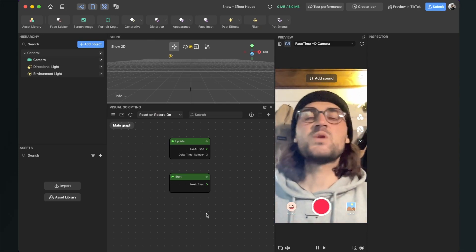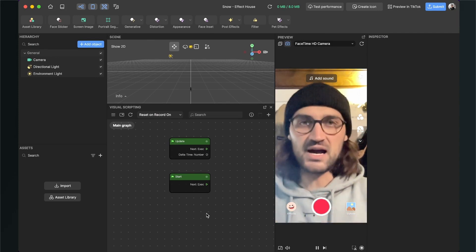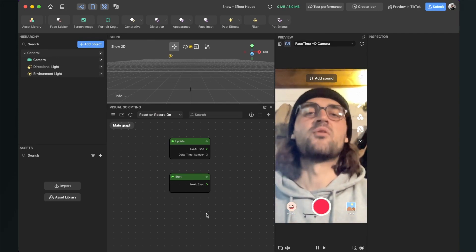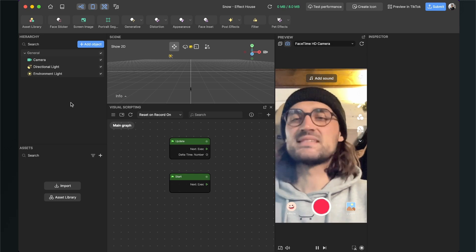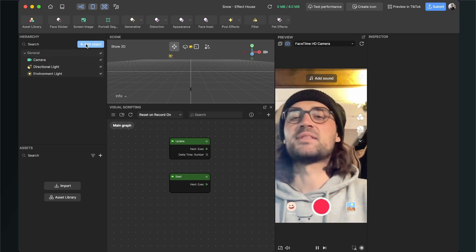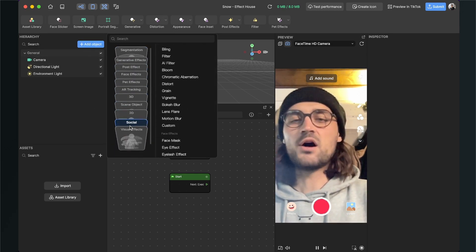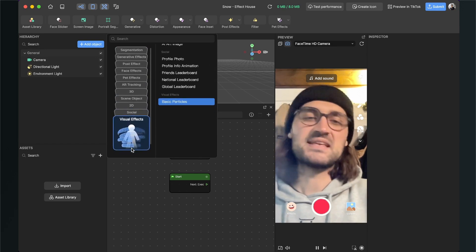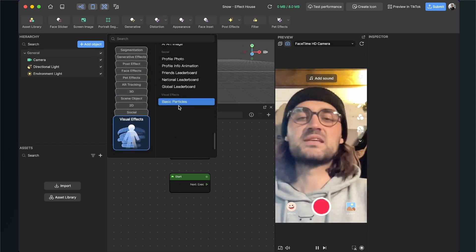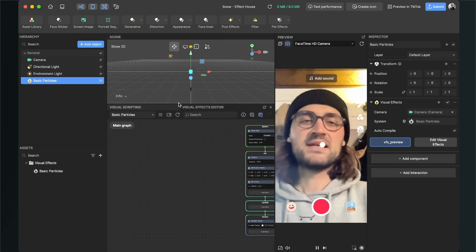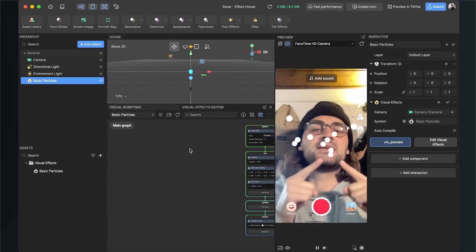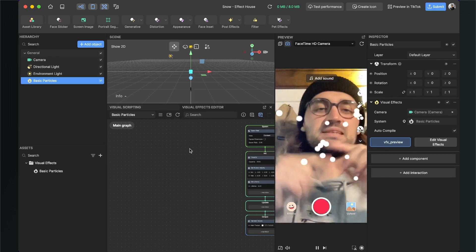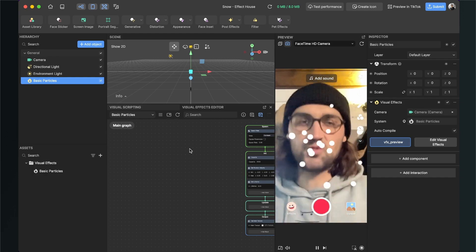The first thing we have to do is to add a particle object to our scene. For this we go to our scene panel and then we click on add object. Then we go all the way down to visual effects and here we can add the basic particles. When we click on it, Effect House will automatically create this particle system in the middle of our screen.